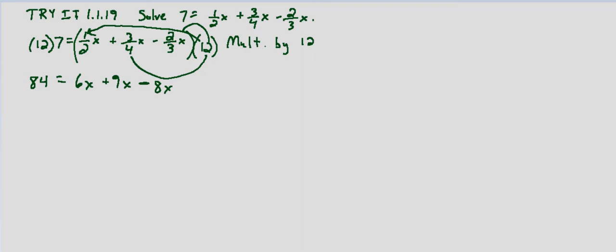Either way, we end up with 6x plus 9x minus 8x on the right-hand side. So we will combine like terms. So 84 equals 6x plus 9x is 15x, and then minus 8x is going to be 7x.